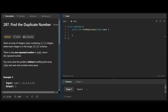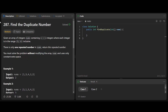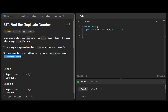Let us look at this problem called Find the Duplicate Number. Given an array of integers nums containing n plus one integers, where each integer is in the range one to n inclusive, there's only one repeated number in nums — return this repeated number. You must solve the problem without modifying the array and using only constant extra space.